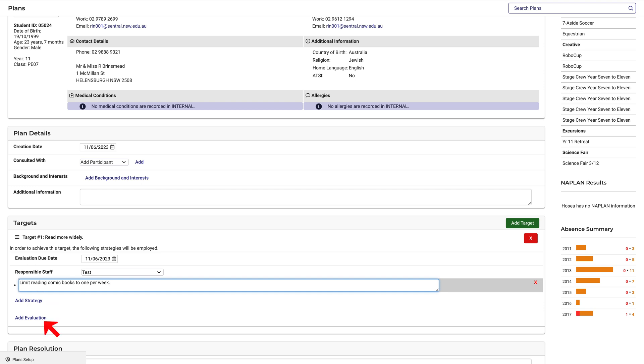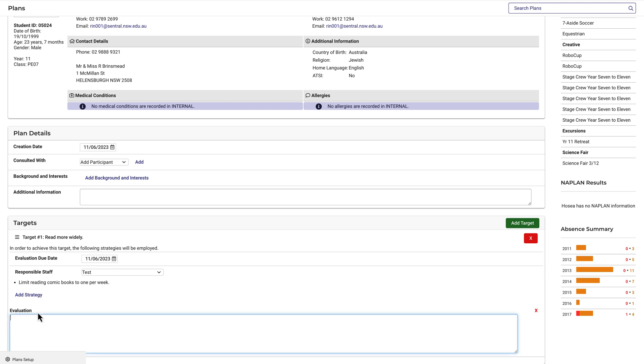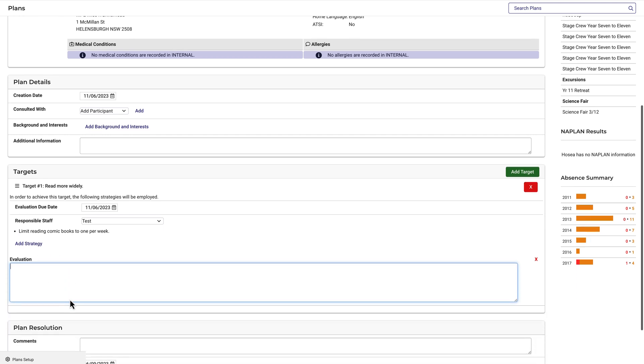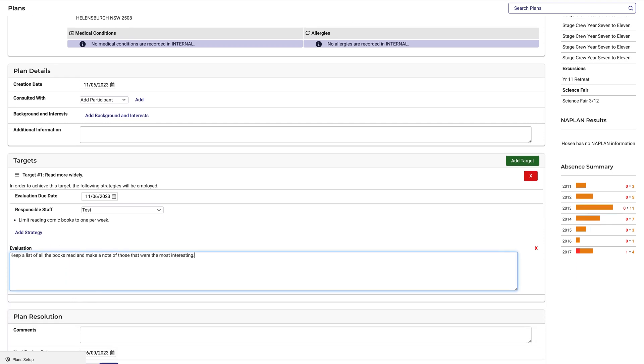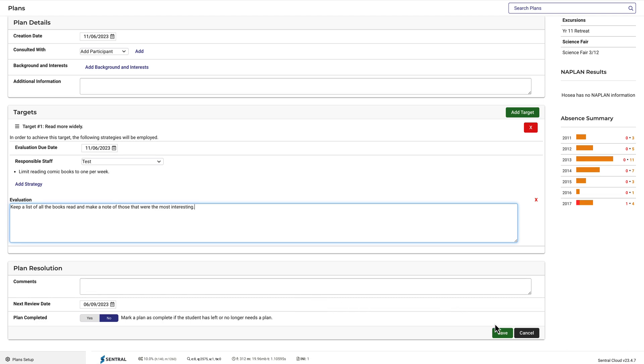In the Evaluation section, we could include something like, keep a list of all the books read and make a note of those that were the most interesting. I could add more targets, but we'll leave it as one for this example. Then click Save.